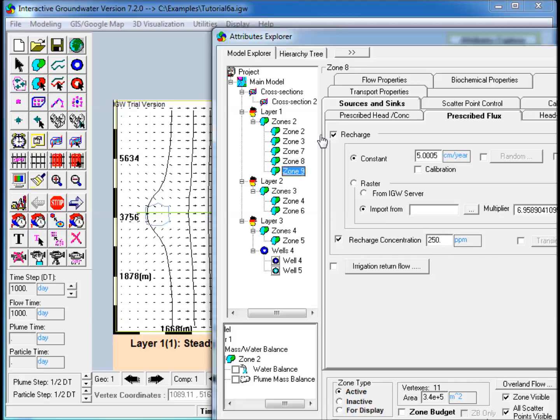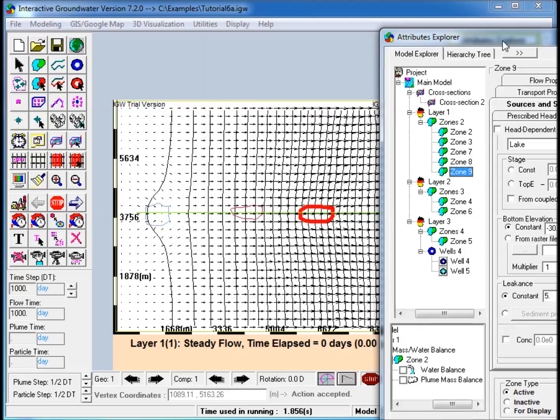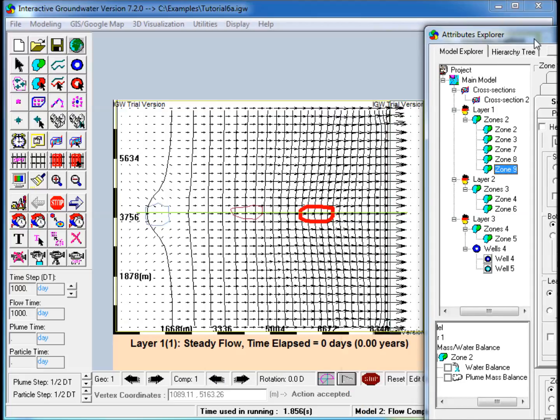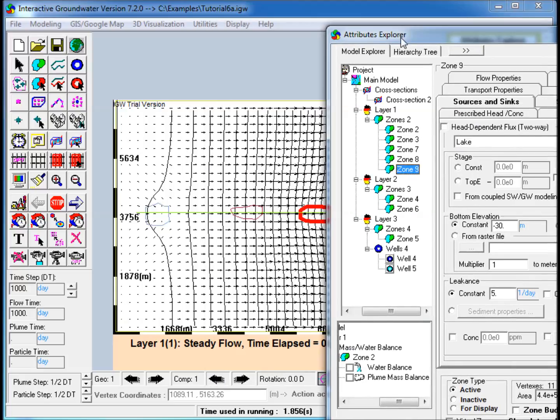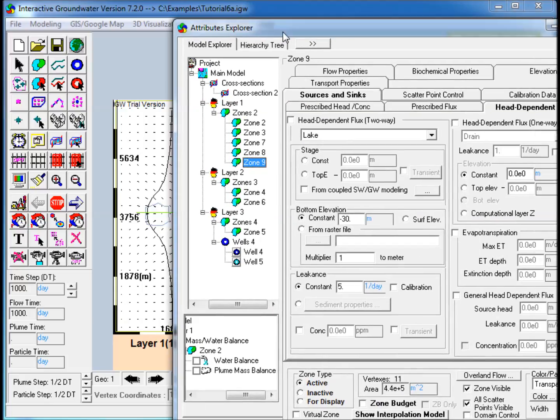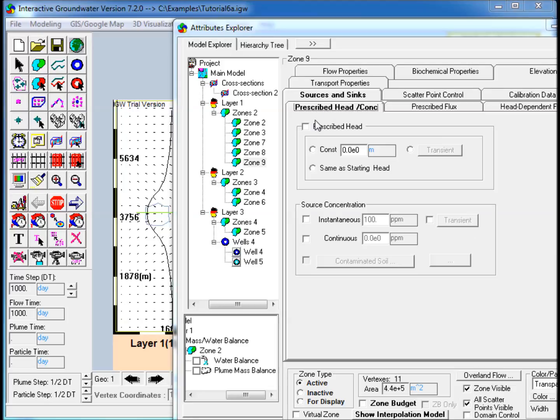Next, assign an instantaneous source. Go to Source and Sinks, and then the Prescribed Head slash Concentration sub-tab. Check the Instantaneous box under Source Concentration, and enter a constant value.